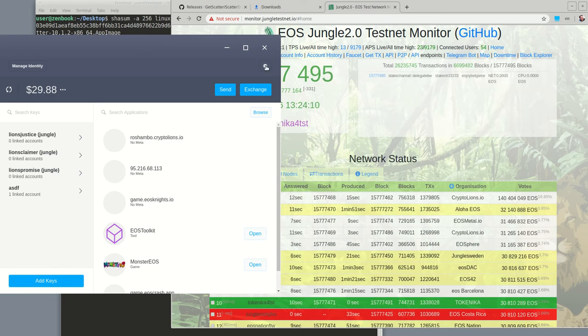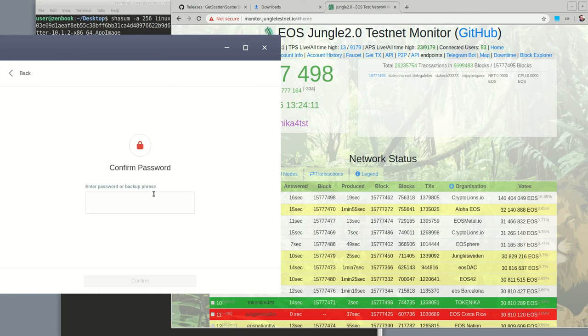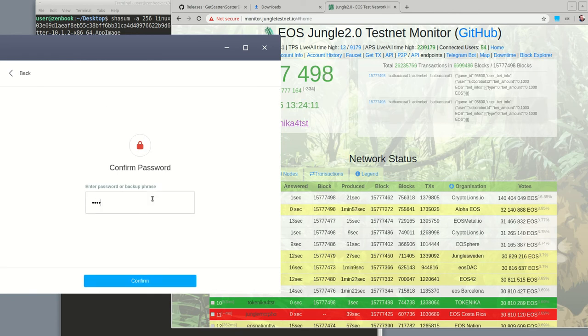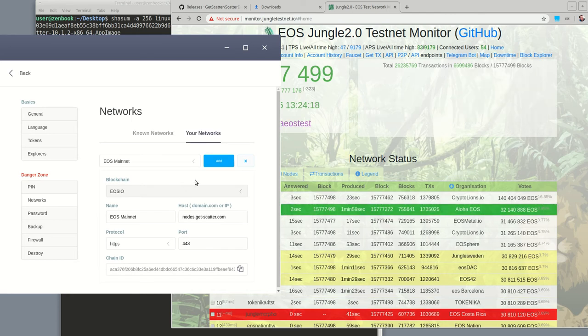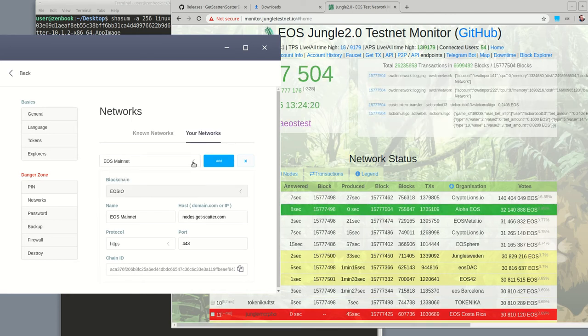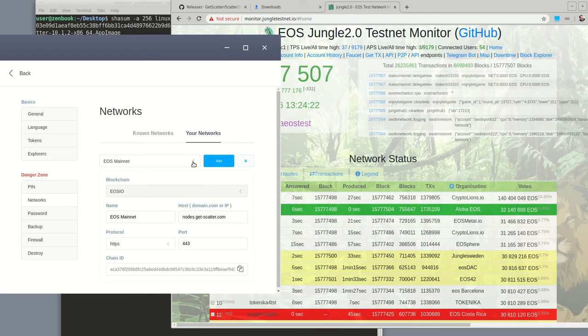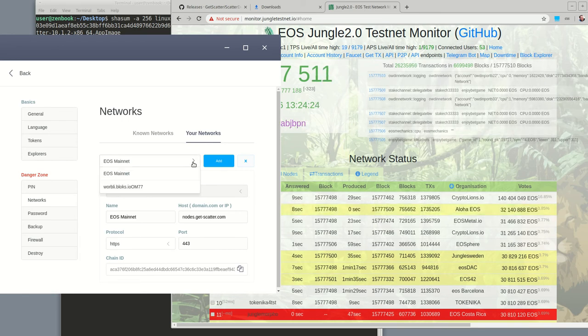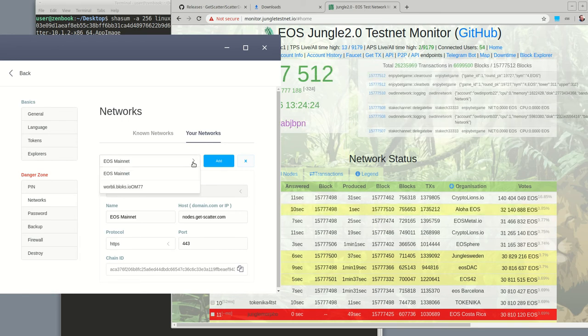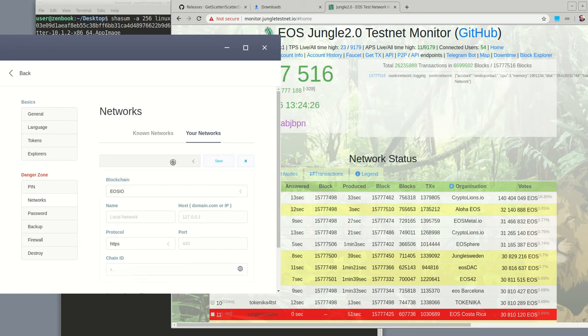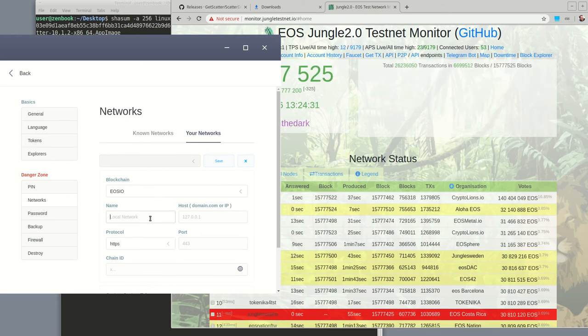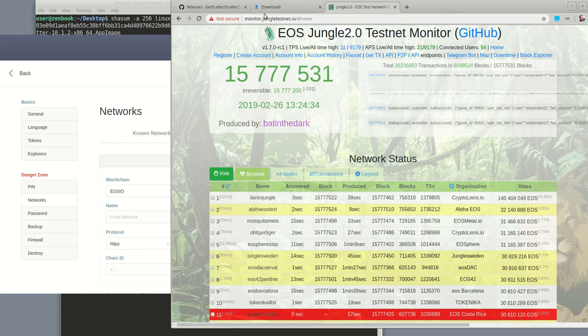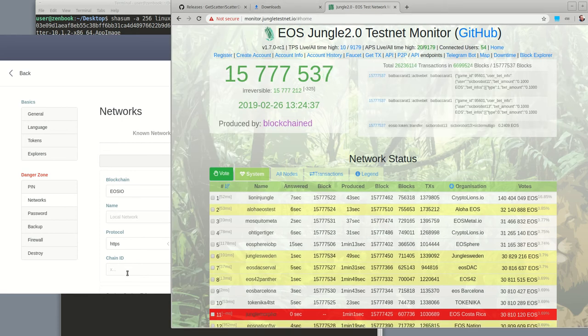Let's go into scatter settings into networks. And here I just momentarily, moments ago deleted the jungle testnet so you could see me add it again. So let's click Add. It is an EOS IO blockchain. And where do you get this information from? You can get it from monitor.jungletestnet.io.